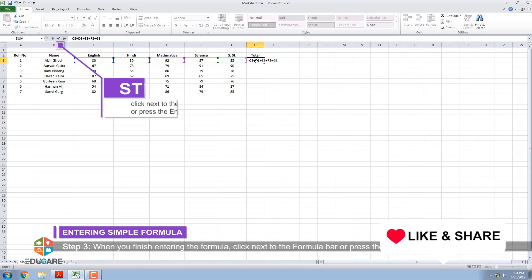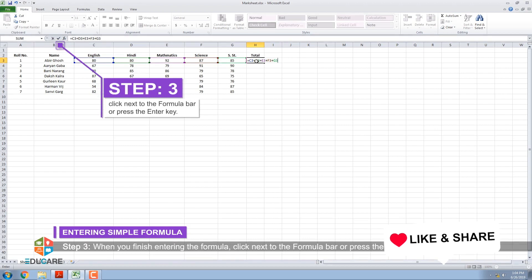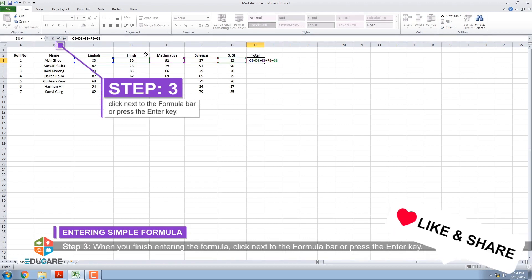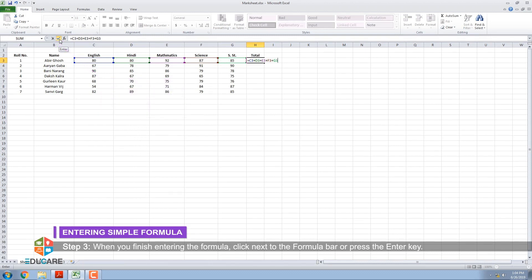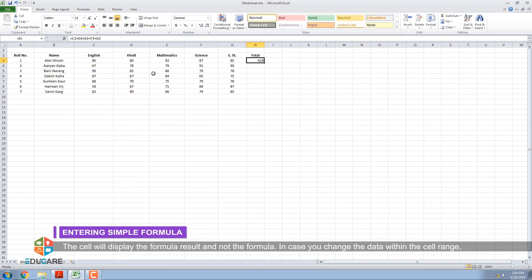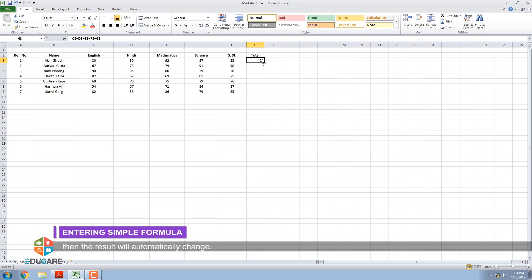Step 3: When you finish entering the formula, click next to the formula bar or press the Enter key. The cell will display the formula result and not the formula. In case you change the data within the cell range, then the result will automatically change.